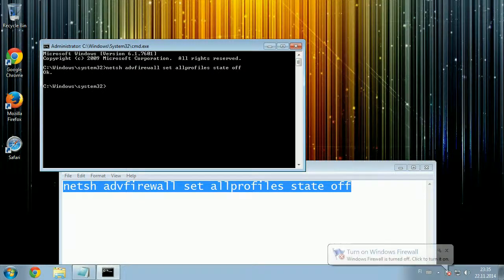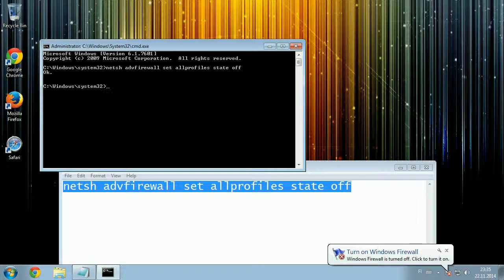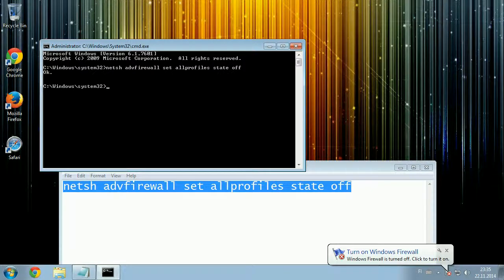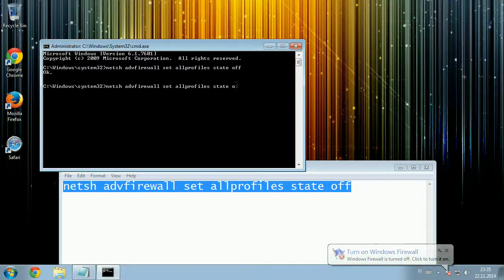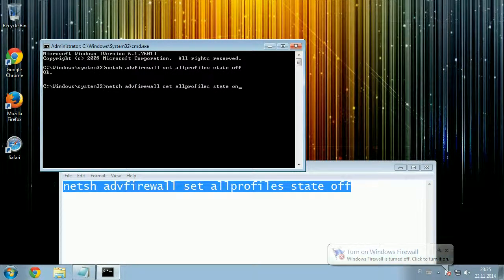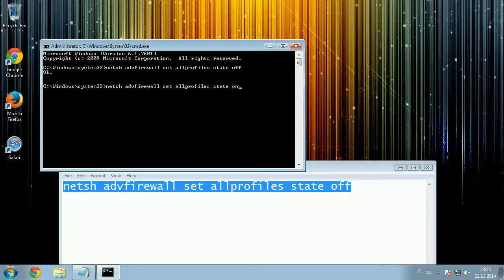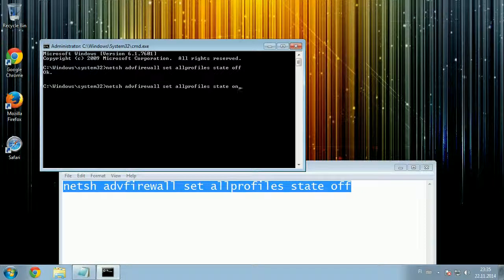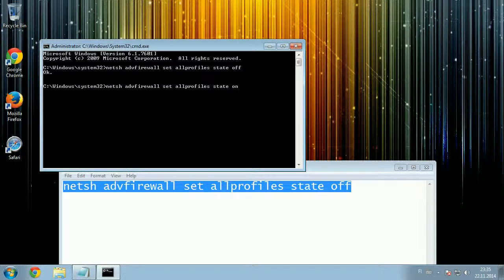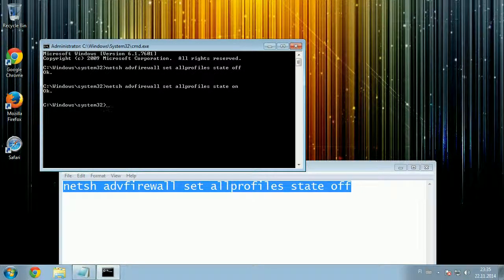It'll say OK, all of your firewall profiles are now off. To turn them back on, you run the same command except that instead of off, you set on, and all of your firewall profiles are now on again.